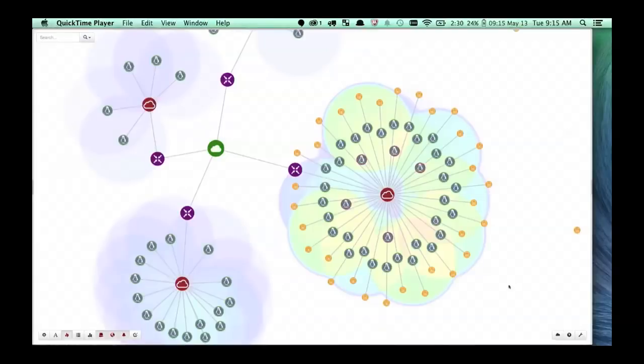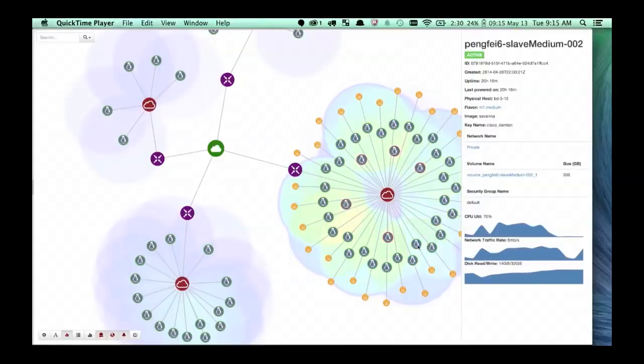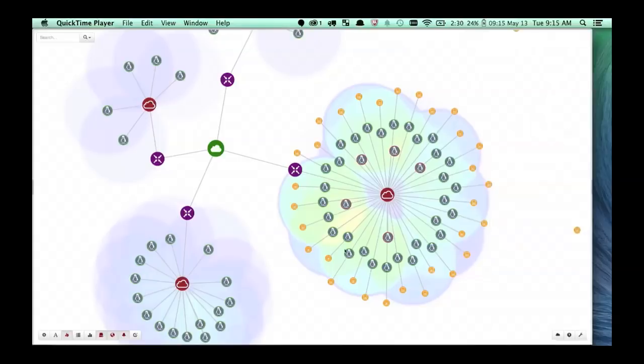The purple is routers, the green is public networks, red is private networks, and orange is volumes — very easy to quickly identify what's going on.